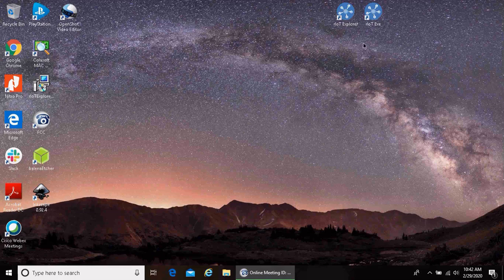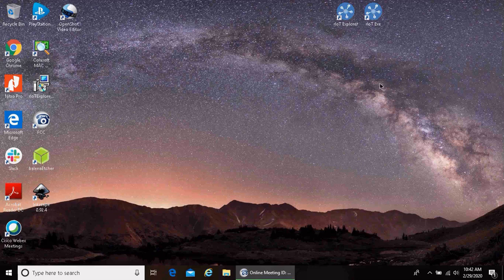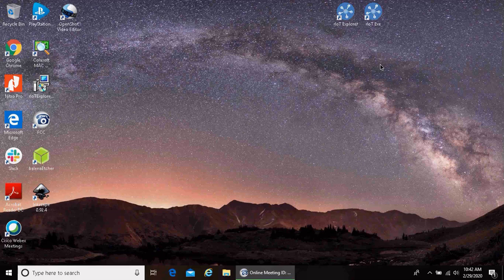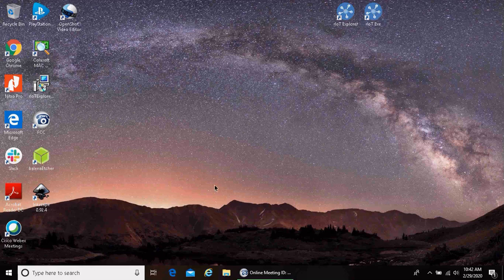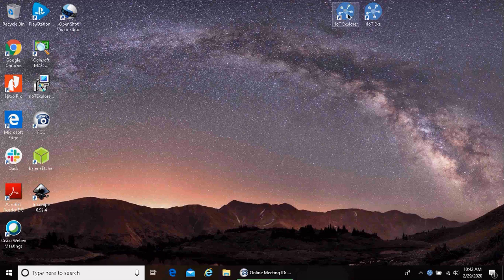So now to get started, you will have downloaded both the Riot EXE and the Riot Explorer and installed them on your device, whether that's an edge computing device, your laptop, or server somewhere. So you launch the Riot EXE and it starts running in the background. And the next piece that you need to do is launch the Riot Explorer.